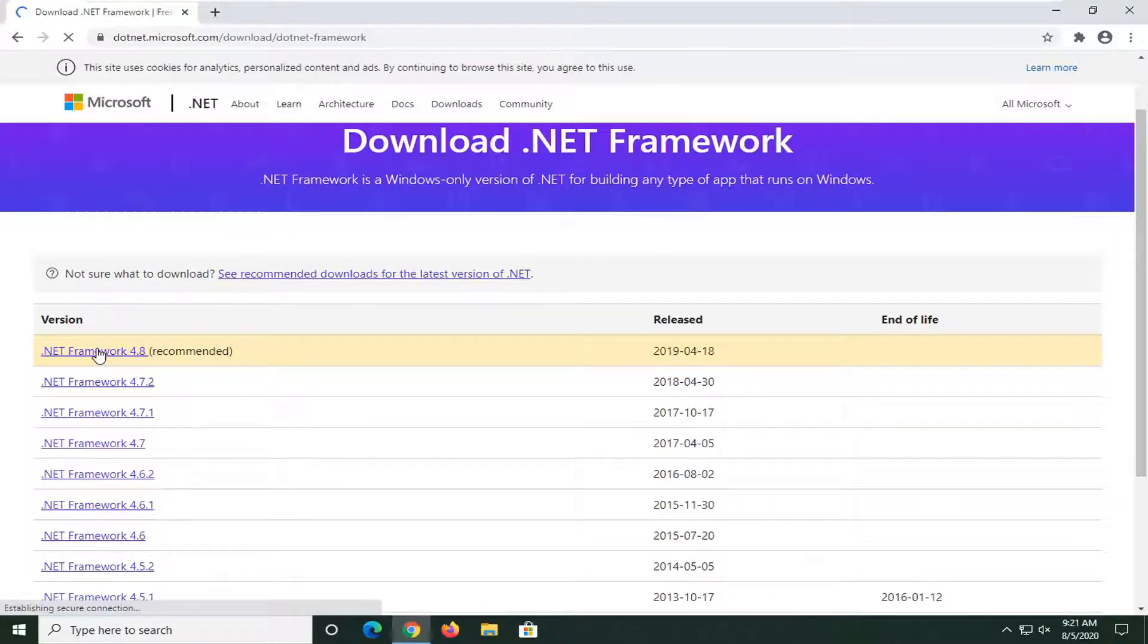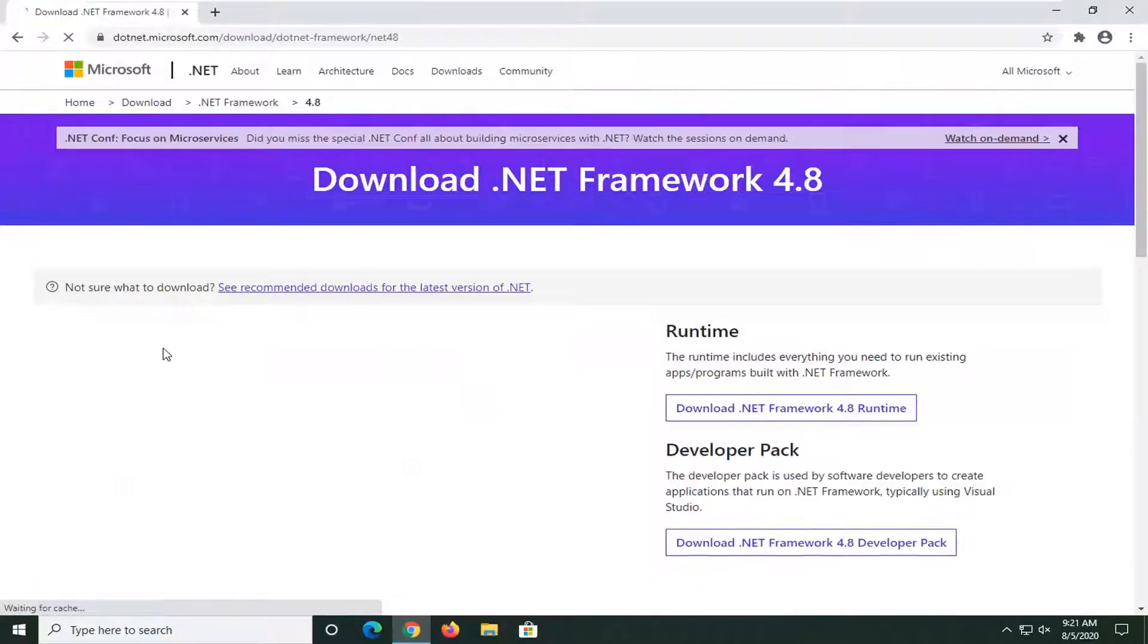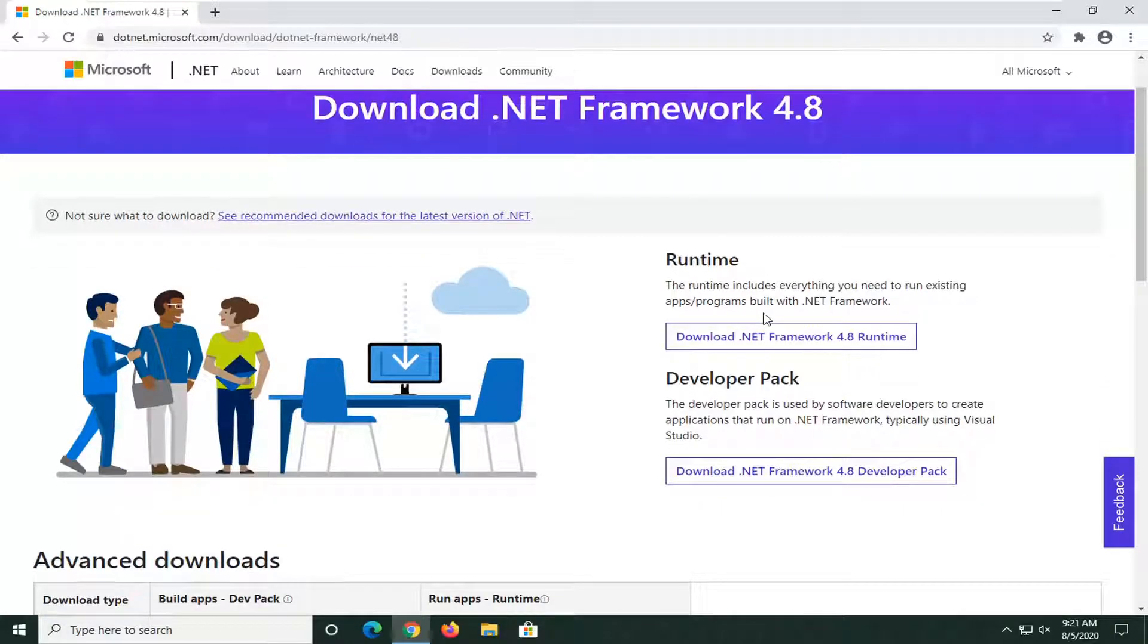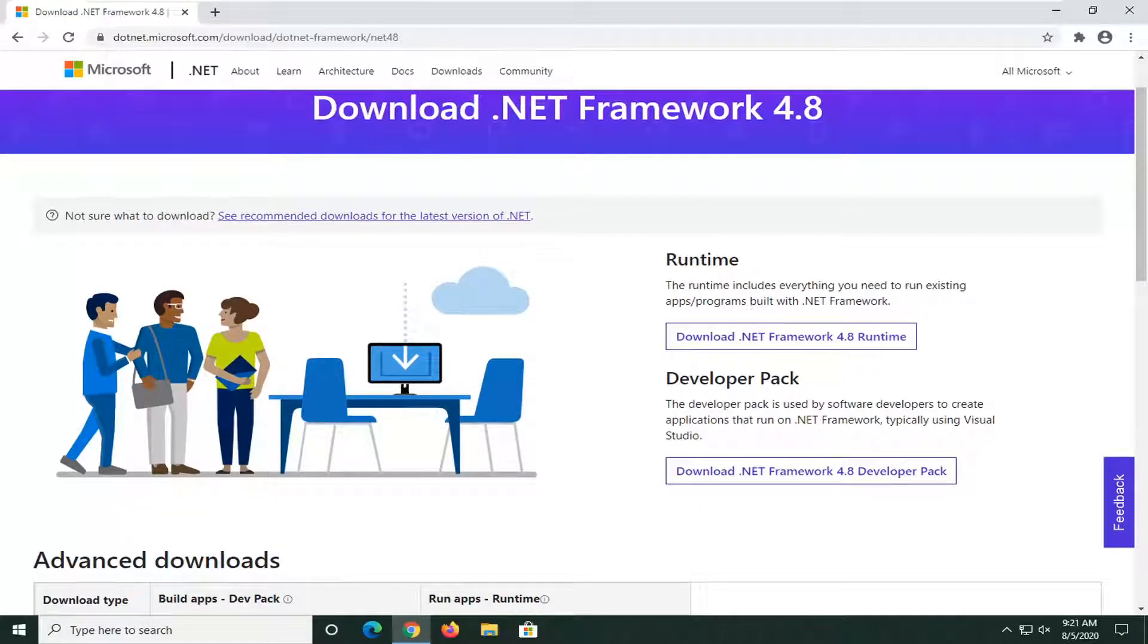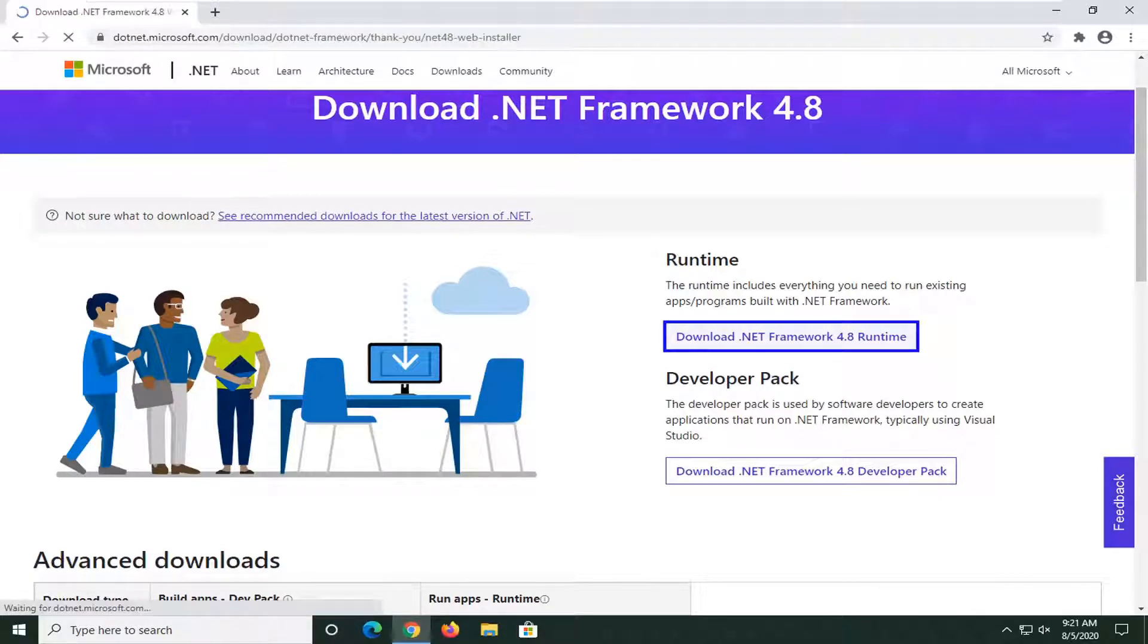And now we're going to select the most up-to-date version at the time of this recording, and we're going to go ahead and just left click on it. Currently version 4.8. It might be newer for you guys. And now we're going to select the .NET Framework 4.8 Runtime Download here on the right side. Just go ahead and left click on it.